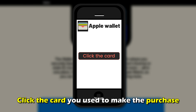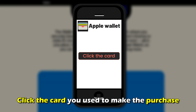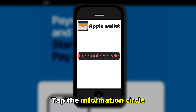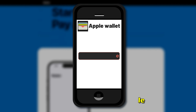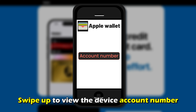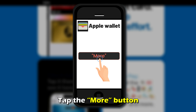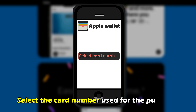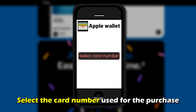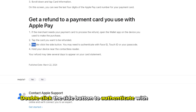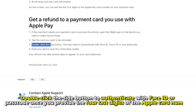Navigate to your purchase history. Select the purchase you want a refund from. Click the card you used to make the purchase and tap the information circle. Swipe up to view the device account number and tap the More button.